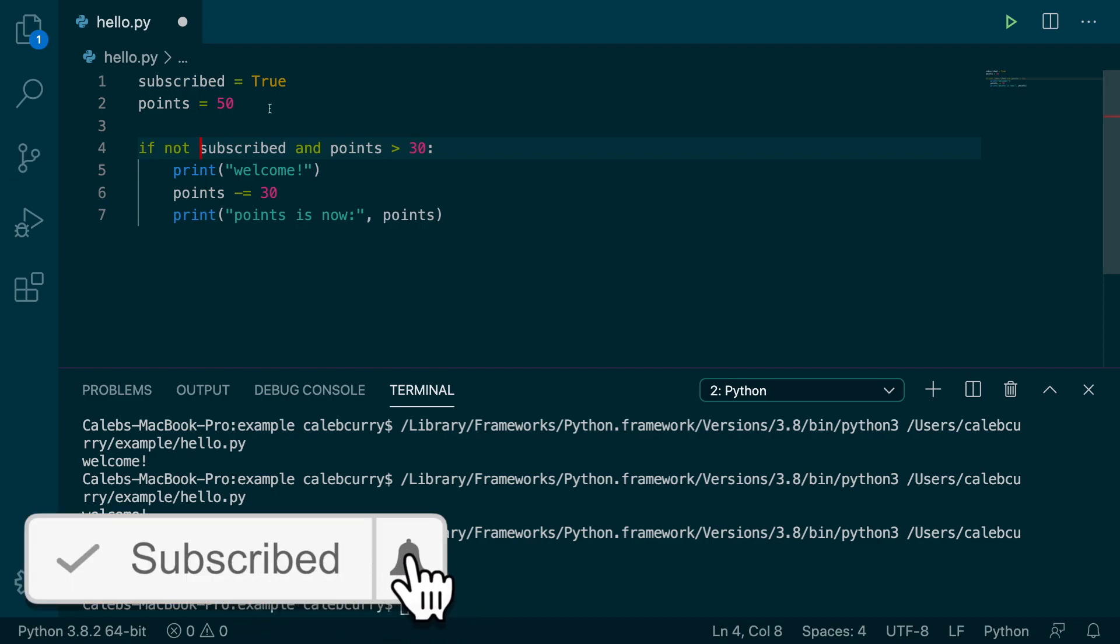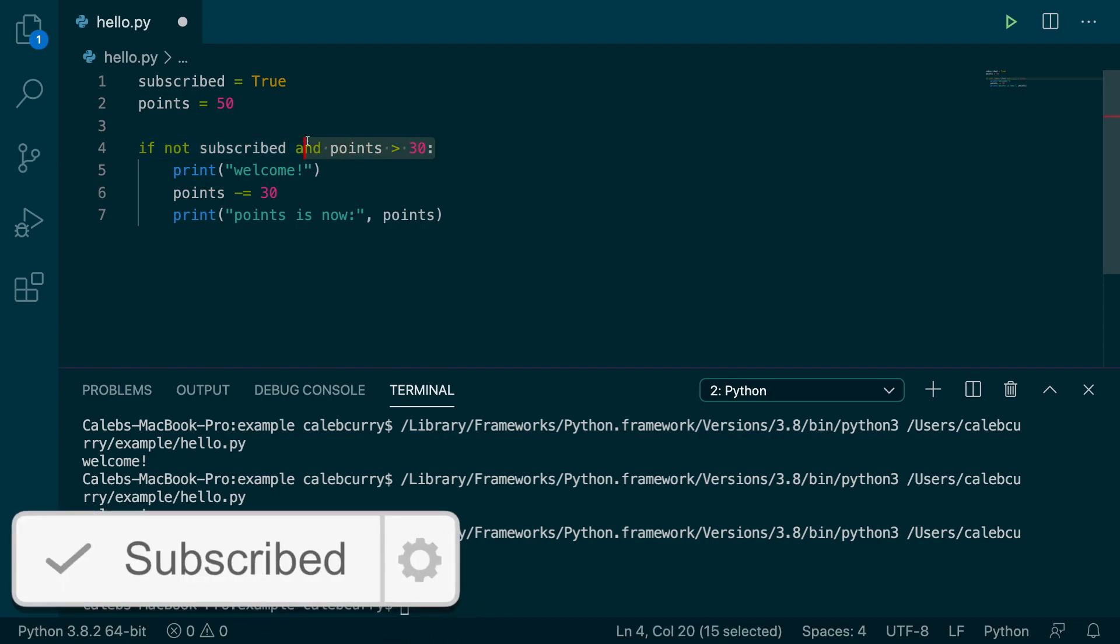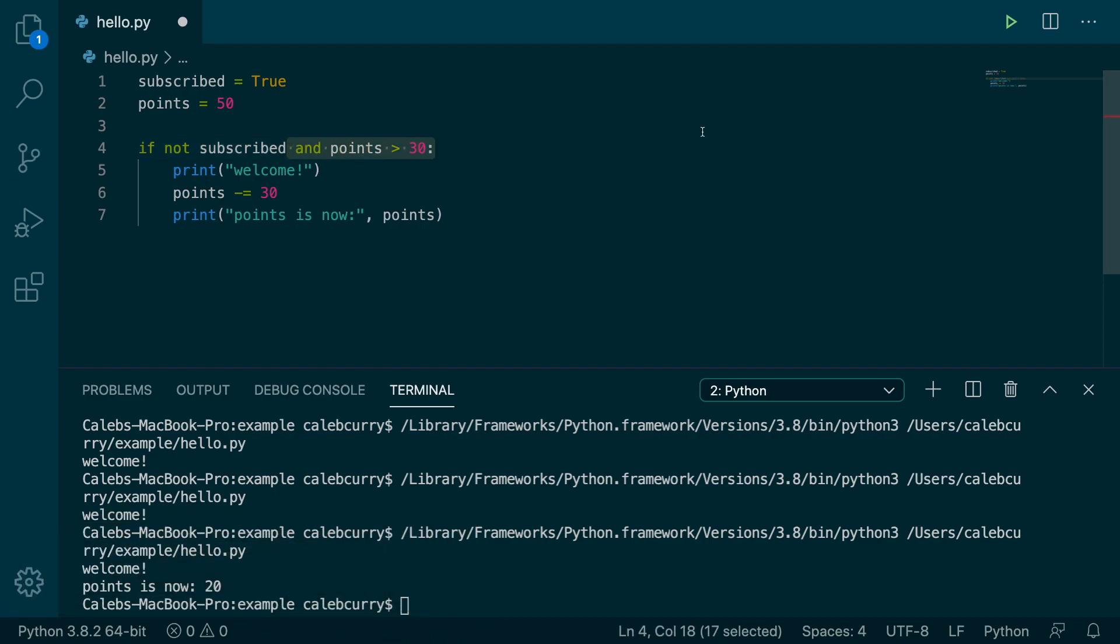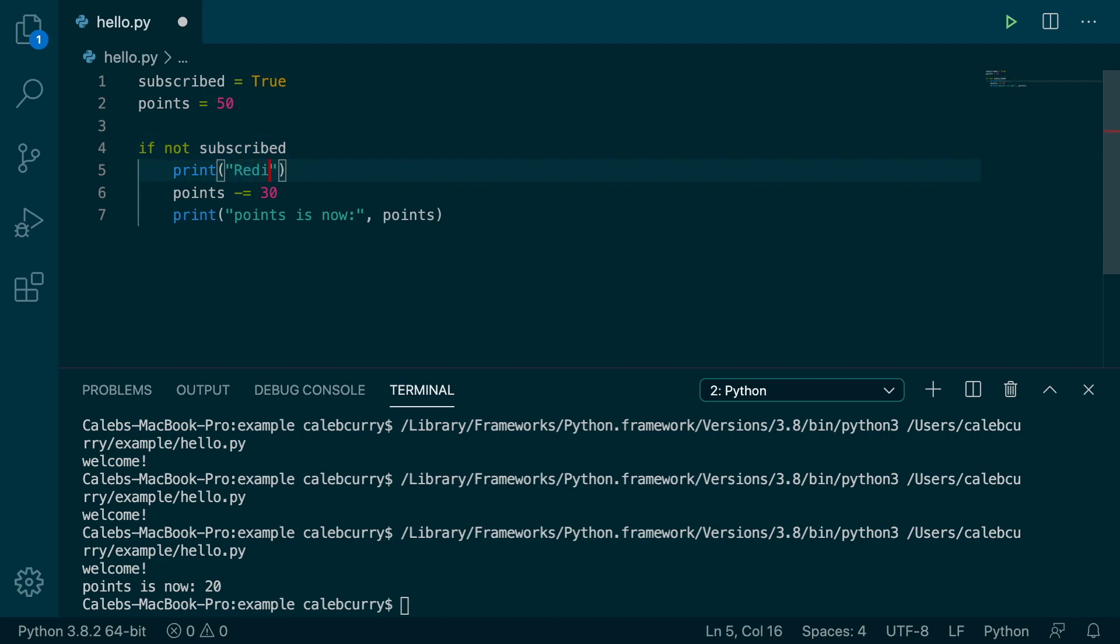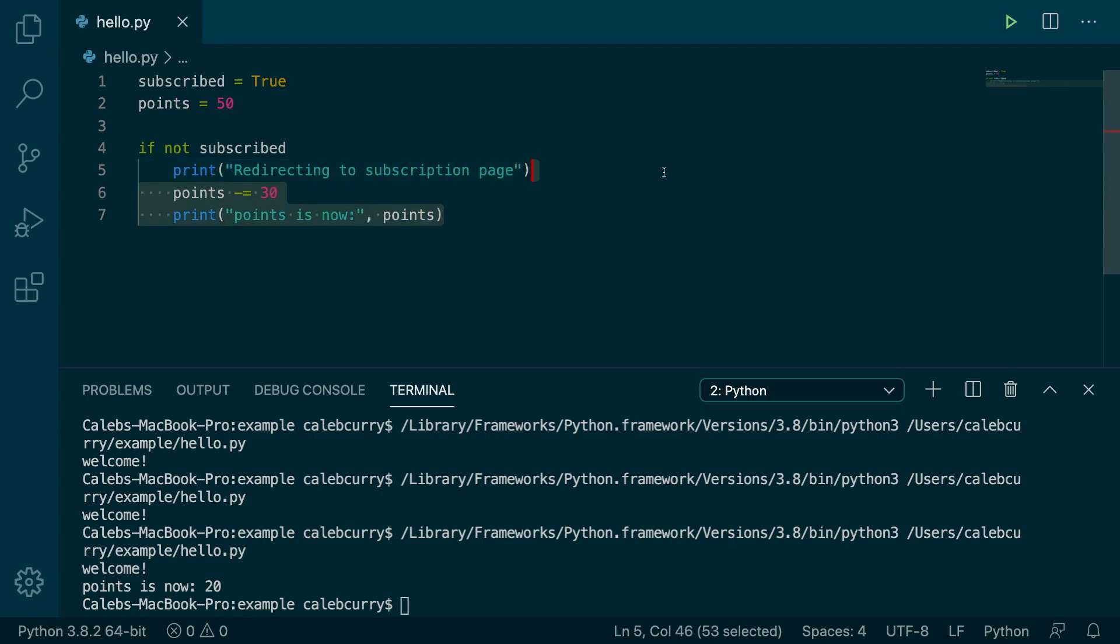So let's get rid of the and for a minute just so we can focus. If not subscribed, then it'll say something like redirecting to subscription page. And we'll get rid of this other stuff here.